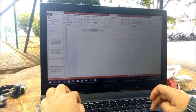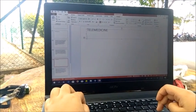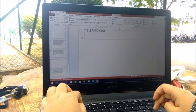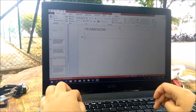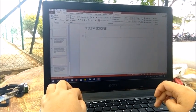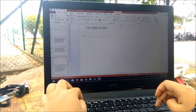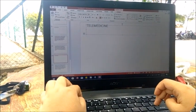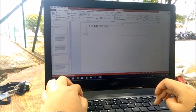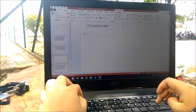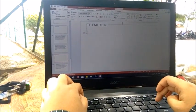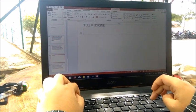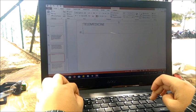Telemedicine is the use of telecommunication and information technology to provide clinical healthcare from a distance. It has been used to overcome distance barriers and to improve access to medical services that would often not be consistently available in distant rural communities. It is also used to save lives in critical care and emergency situations.